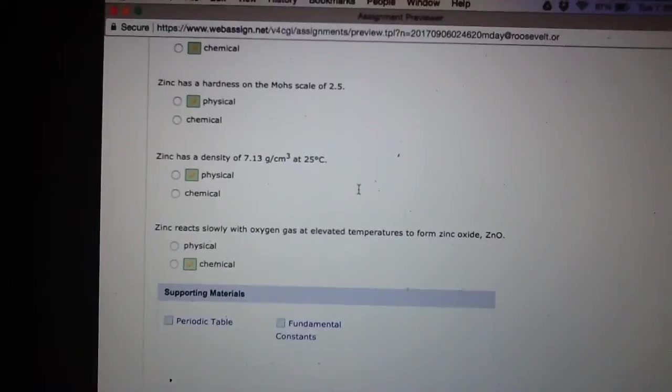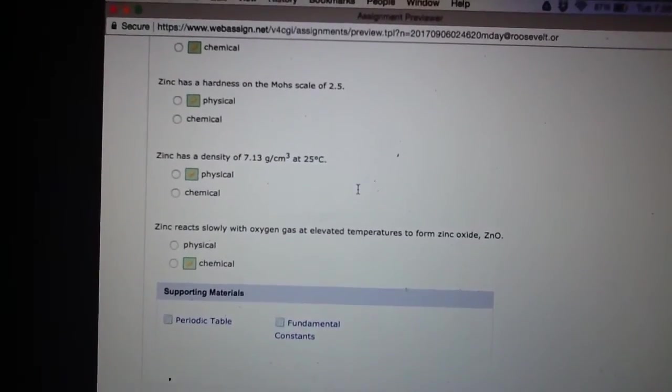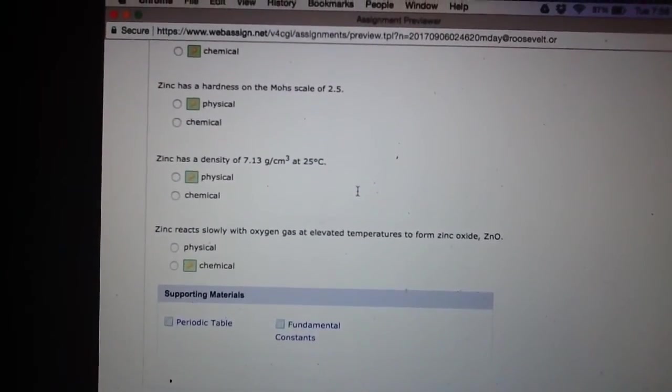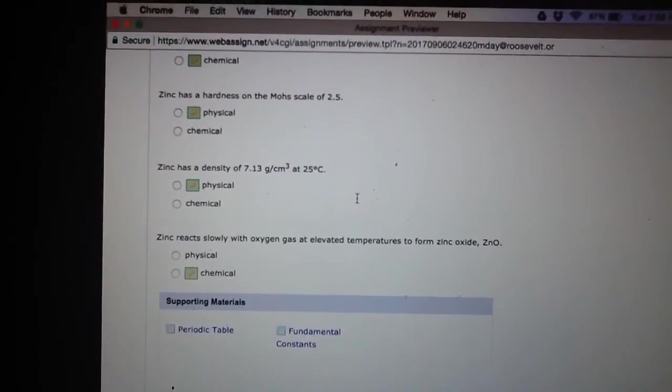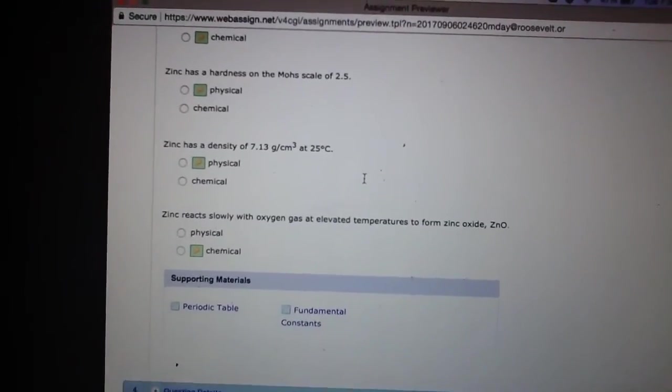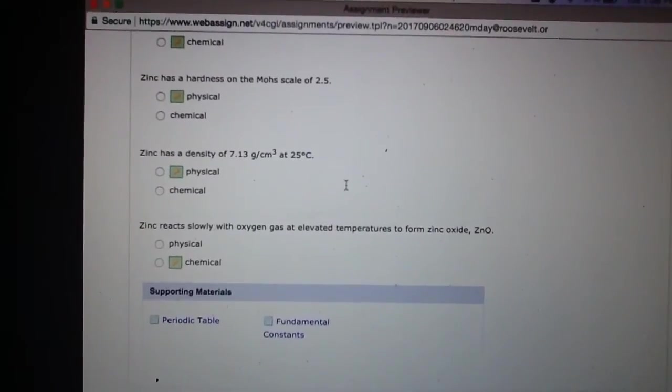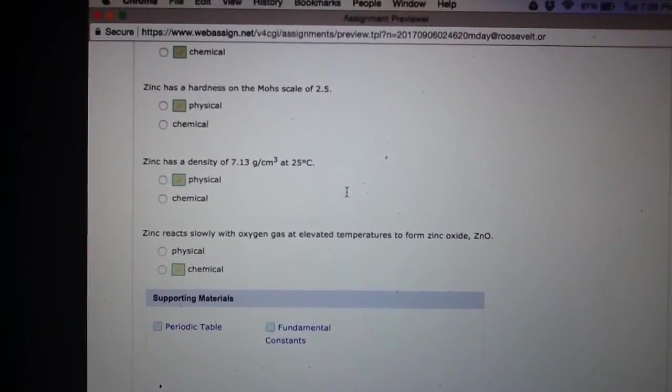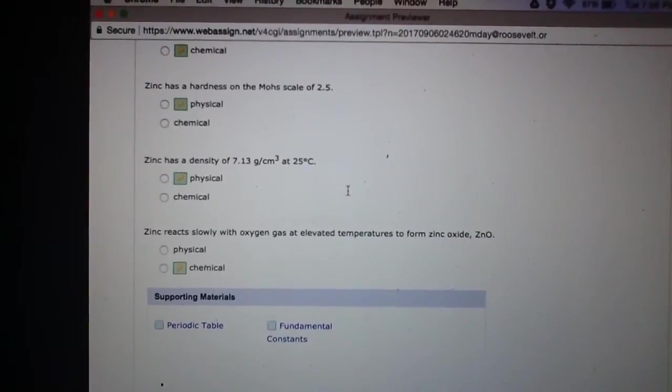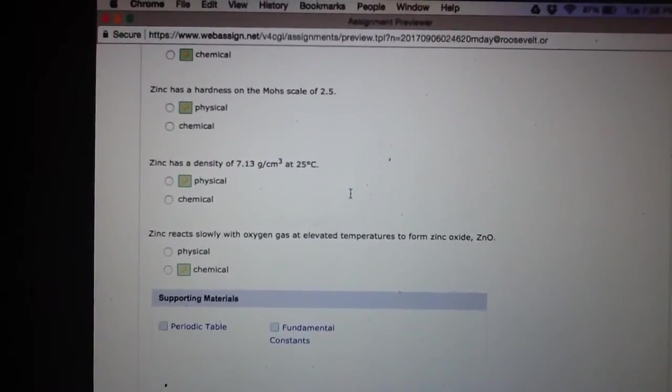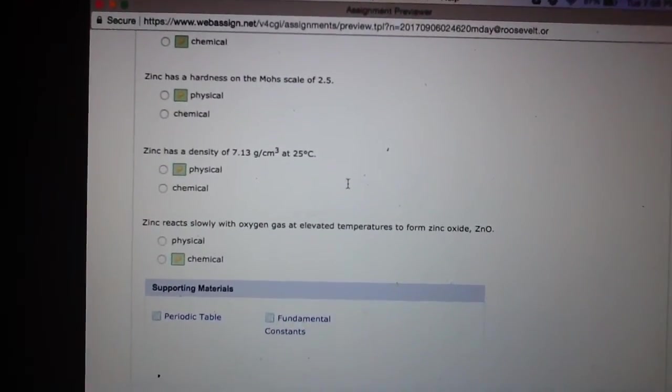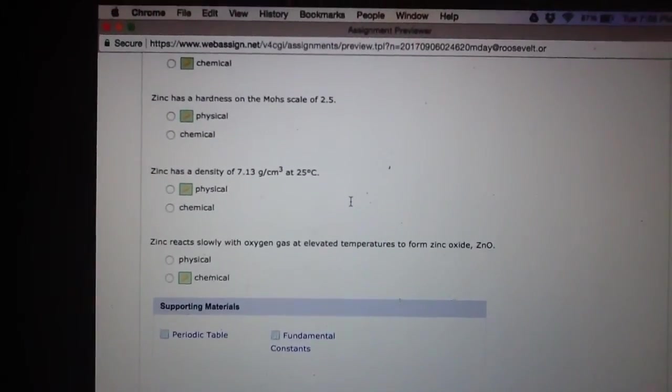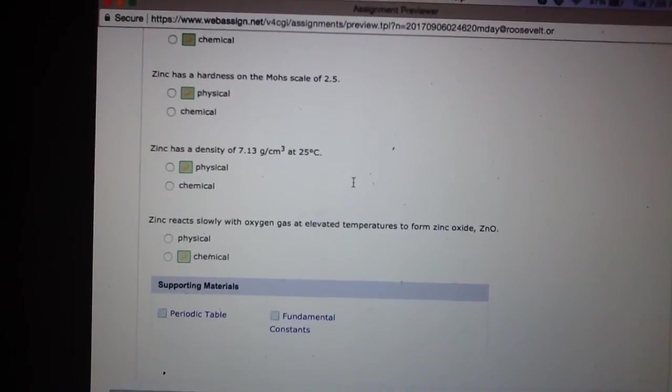So lastly, you probably took a sneak peek. Zinc reacts slowly with oxygen at elevated temperatures to form zinc oxide, ZnO. So as you notice, it doesn't have anything to do with the way that it physically looks, physically feels, or how it's going to sink or float, which has to do with the density problem. So it is reacting with something, there's a chemical change happening. So then that would be something that you consider to be the chemical property.